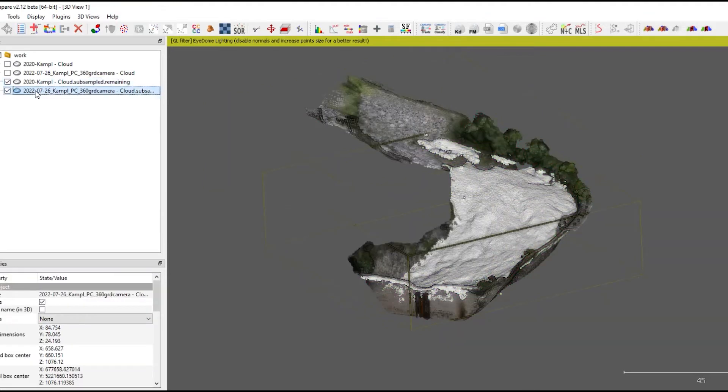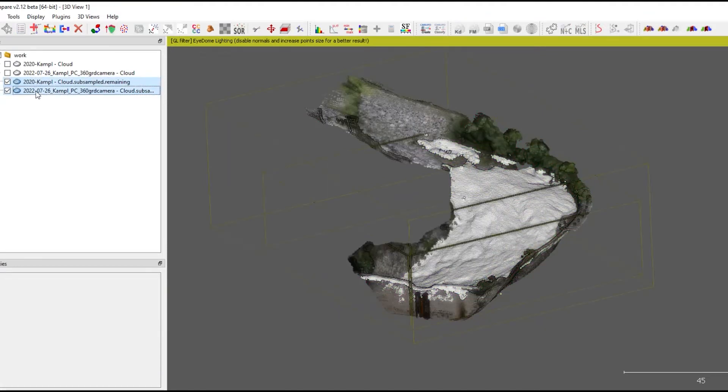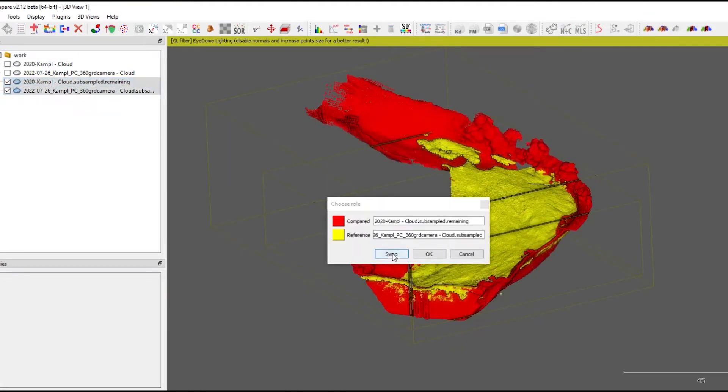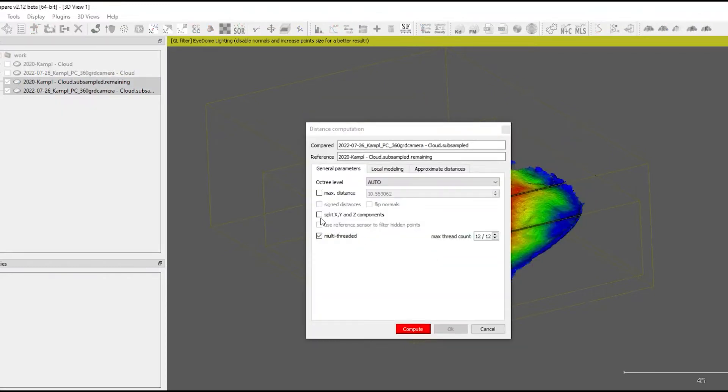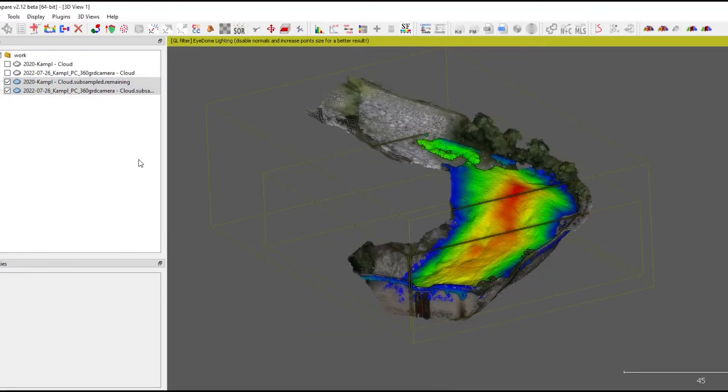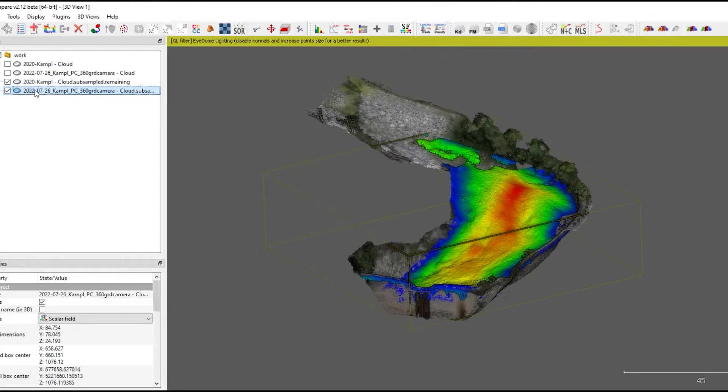As a small goodie, I'm calculating the point cloud distance of both, splitting the distances in all three axes.